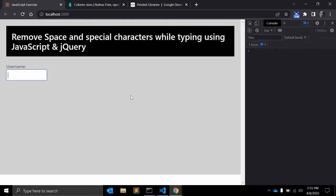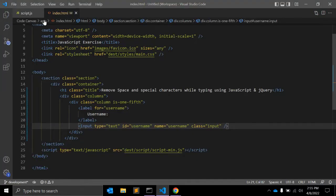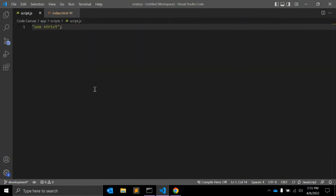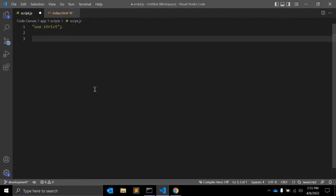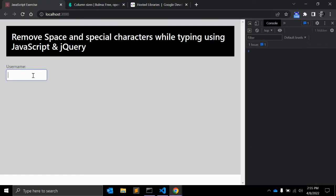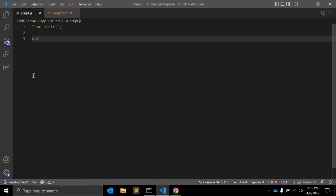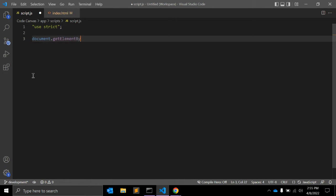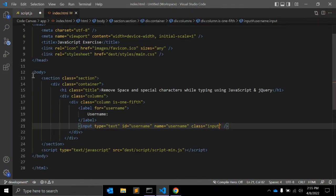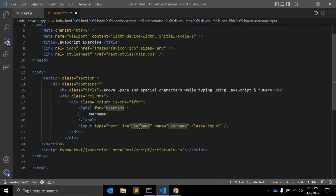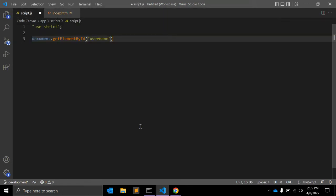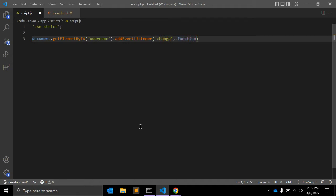For that I need JavaScript. Let's get started with native JavaScript. First of all I will select this input field: document.getElementById, ID value is username, add event listener. Here I will give a change event, pass a change event and function.